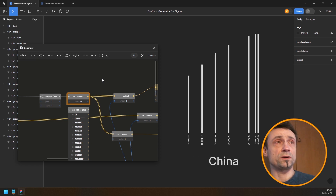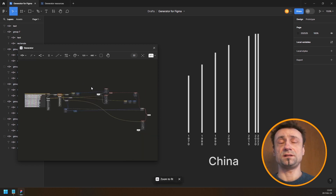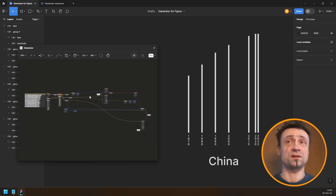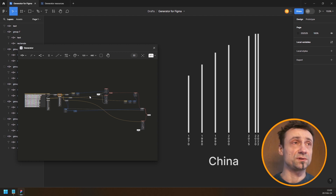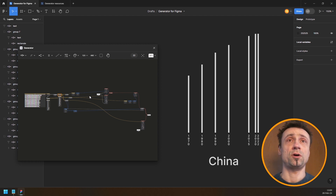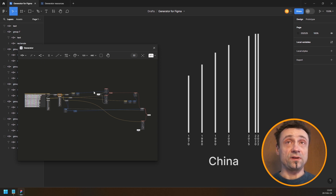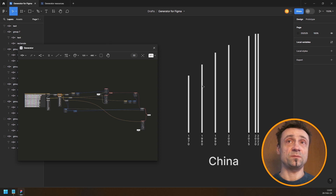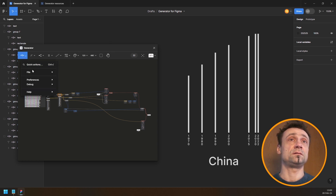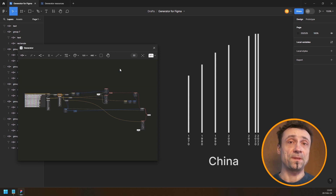This did not take that much work, and the advantage is that if you need to redo this at some point all you need to do is replace the data and it runs. In the free version you keep the Figma file safe; in the paid version you can save it to a text file.